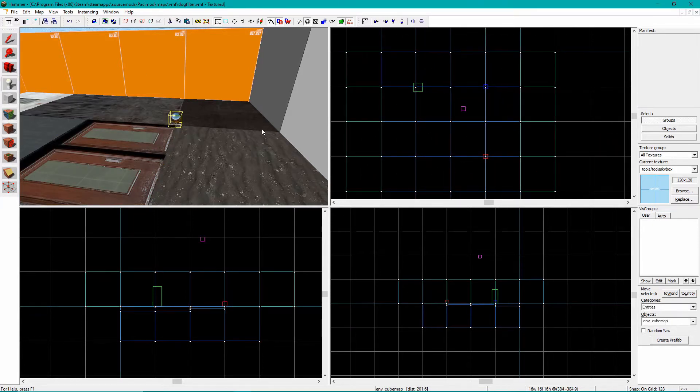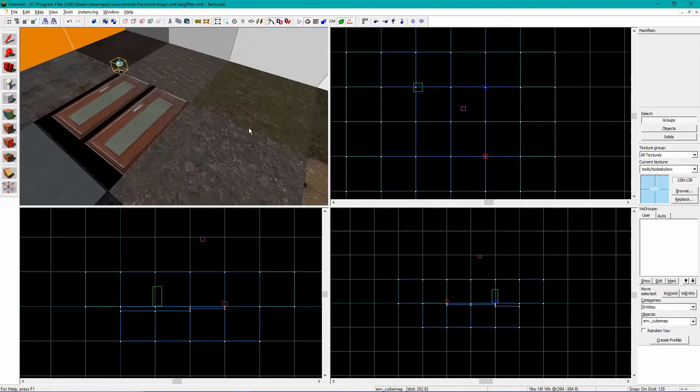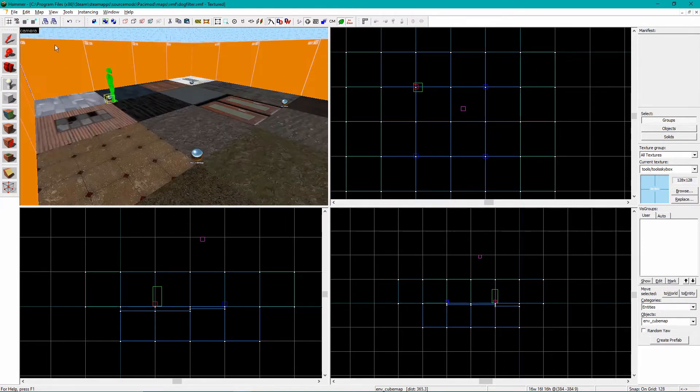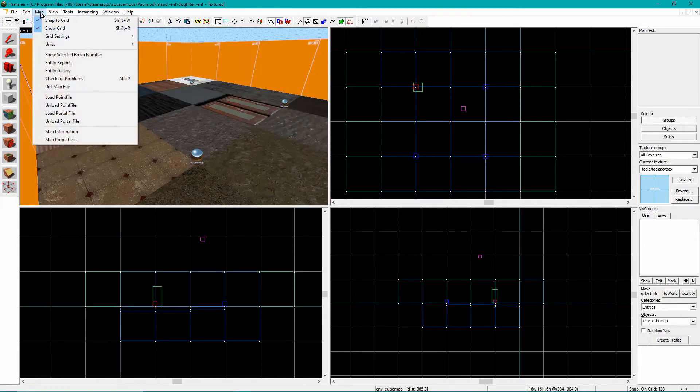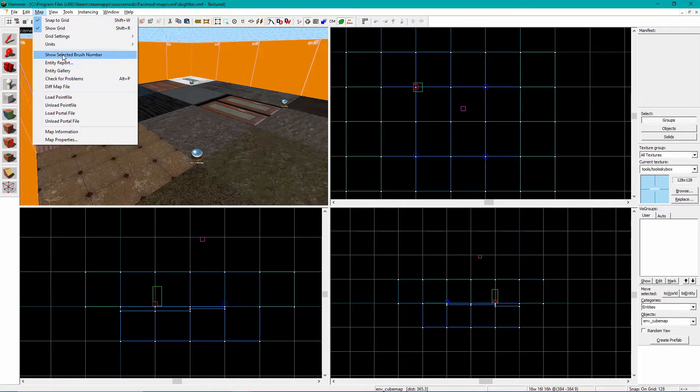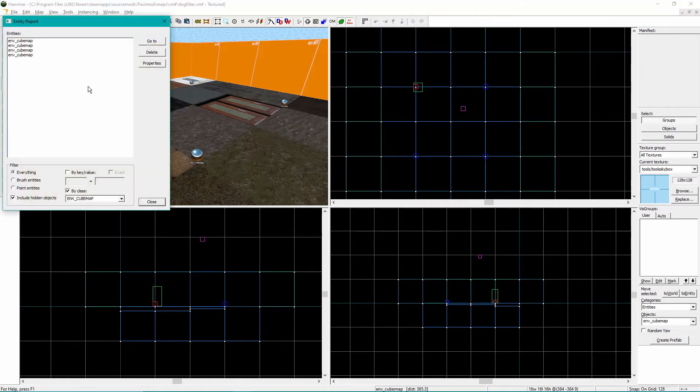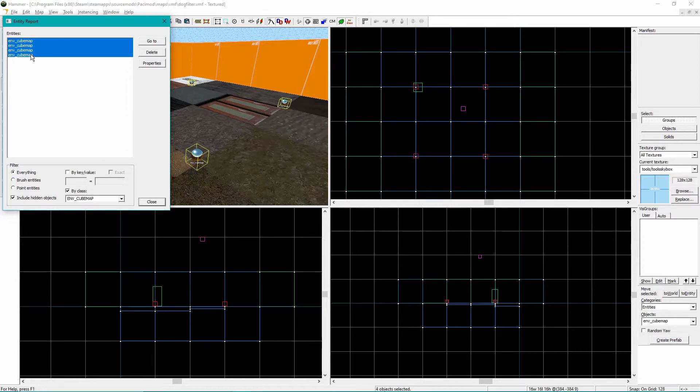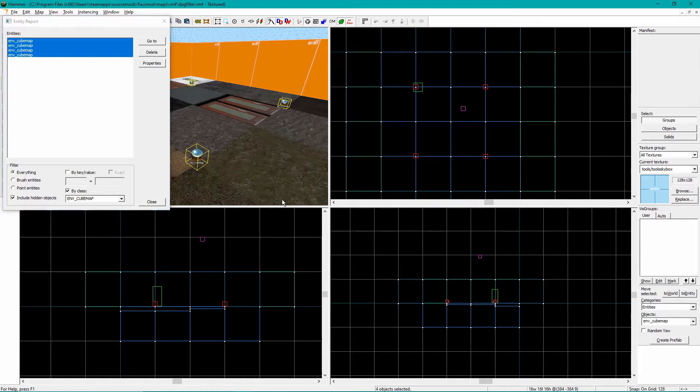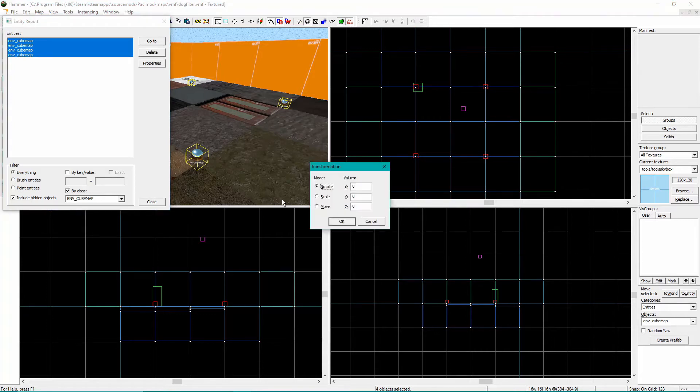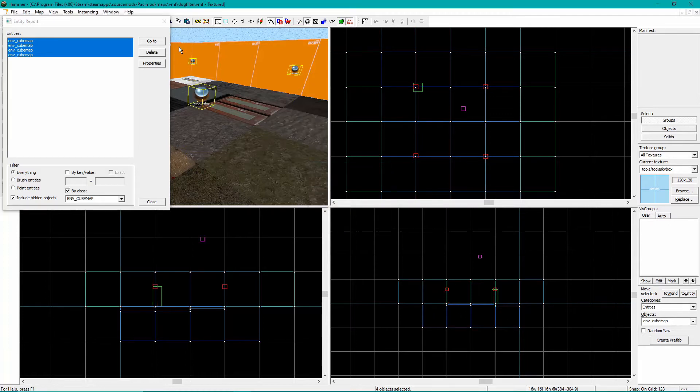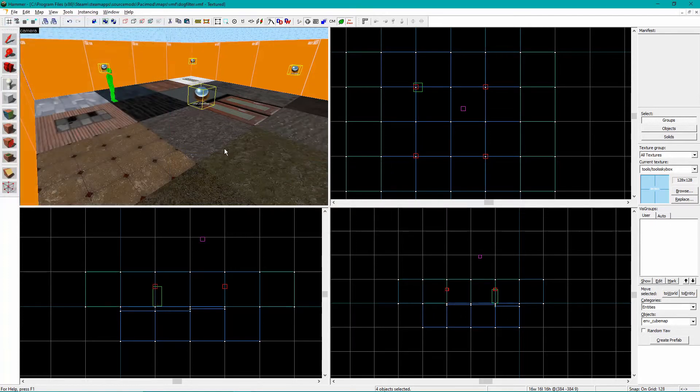Once your ENV_cubemap entities are all placed, go into Map, Entity Report, and search for ENV_cubemap by clicking By Class and then typing into the little box. Click on the top one, scroll down to the bottom one, and Shift-click it. This selects all of them. Now hit Ctrl-M, select Move, and put 64 in the box by Z. Hit OK.